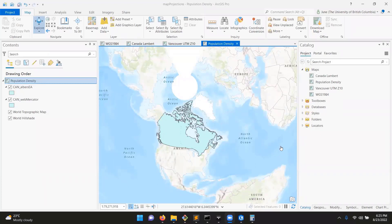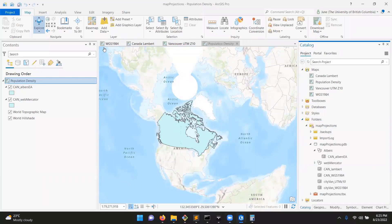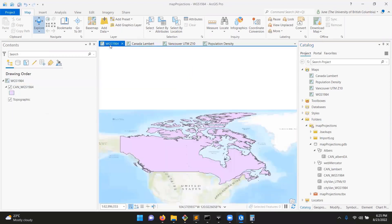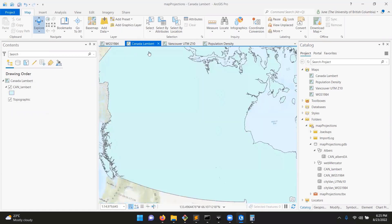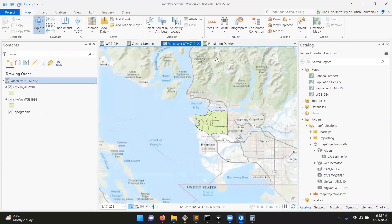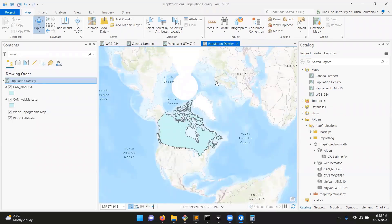At this point, you should have completed exercises one through four. You should have four different map frames: one WGS 1984, one Canada Lambert, one Vancouver UTM, and one population density.